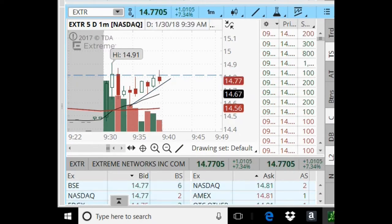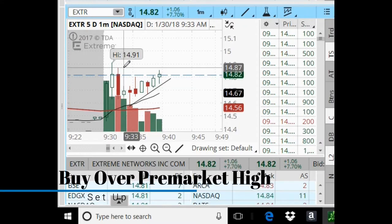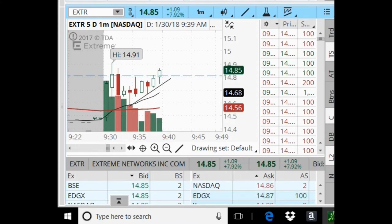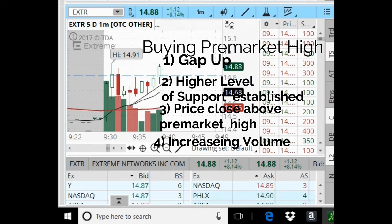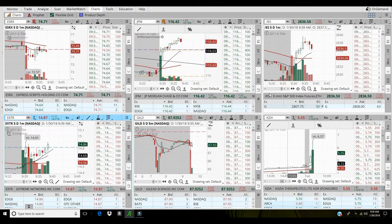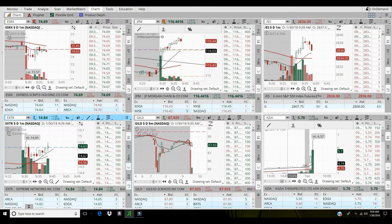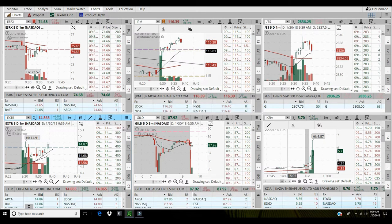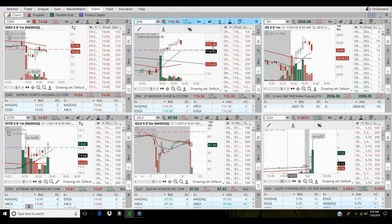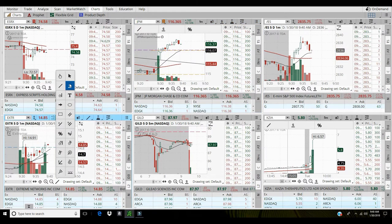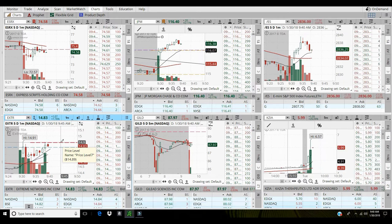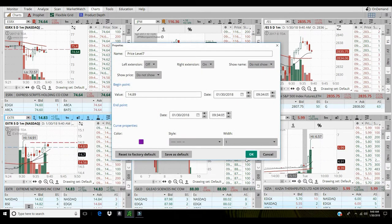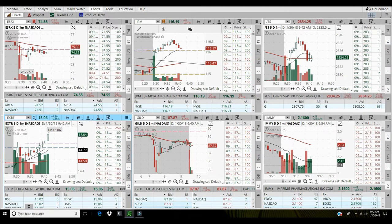All right so this EXTR, if it can break above 1487 looks like it's about to, I'm gonna step into some of that. Some long at 1489 on EXTR and I'm gonna close out this JP Morgan. So 140 on JP Morgan, nice nice trade, bounce off some pre-market support. All right EXTR taking off, there we go, 1506.